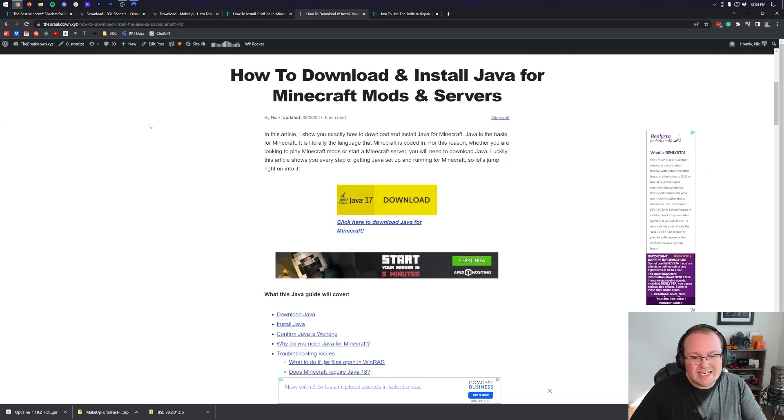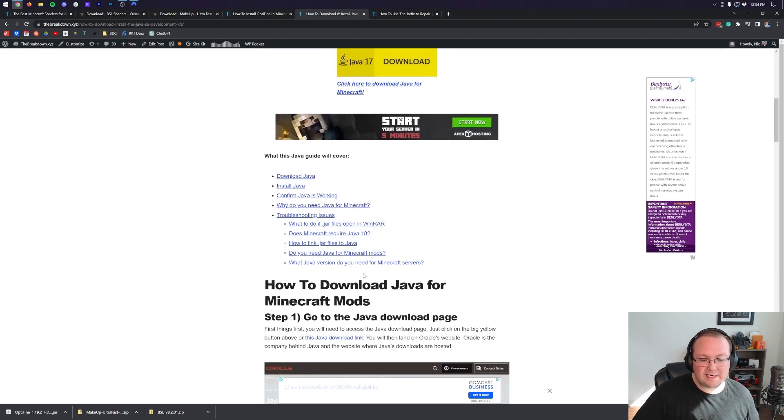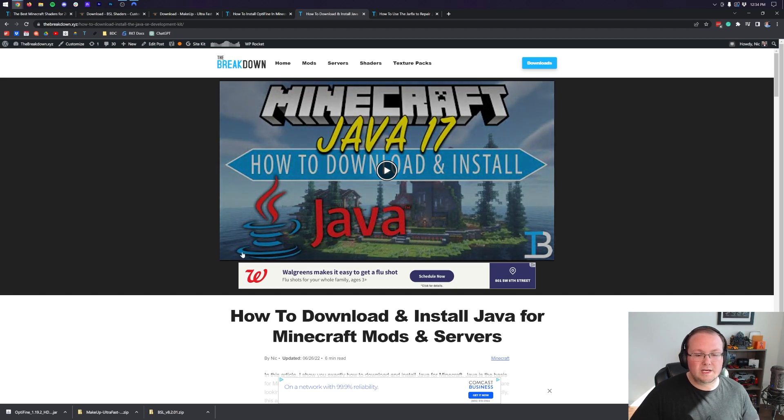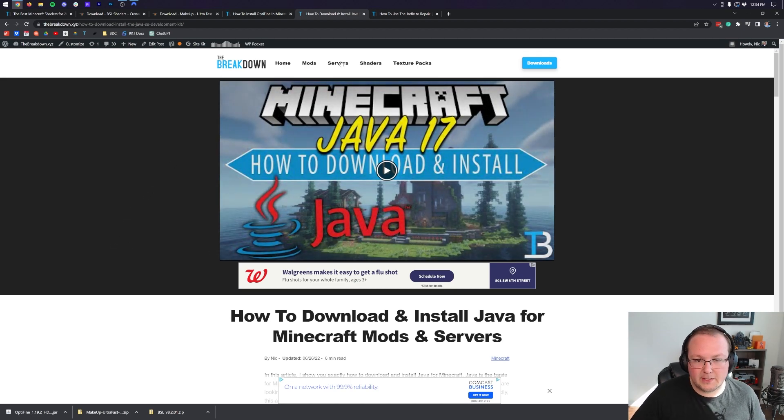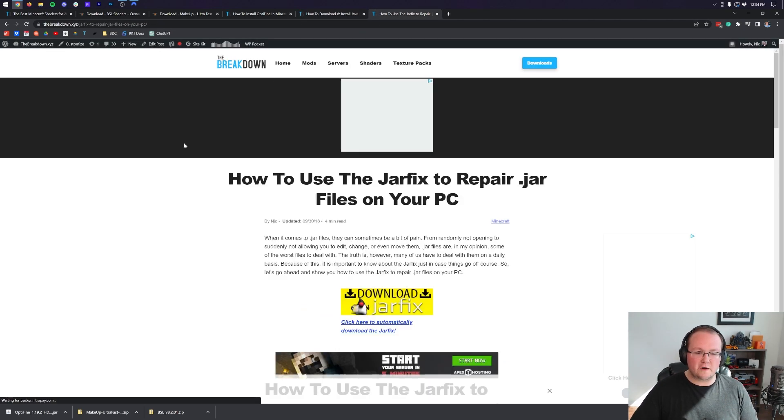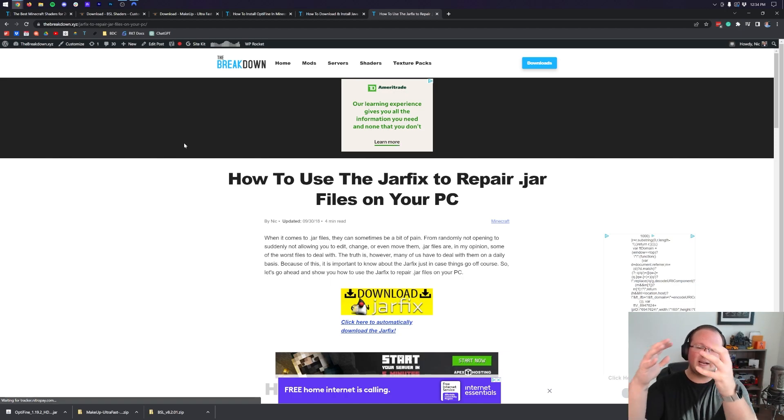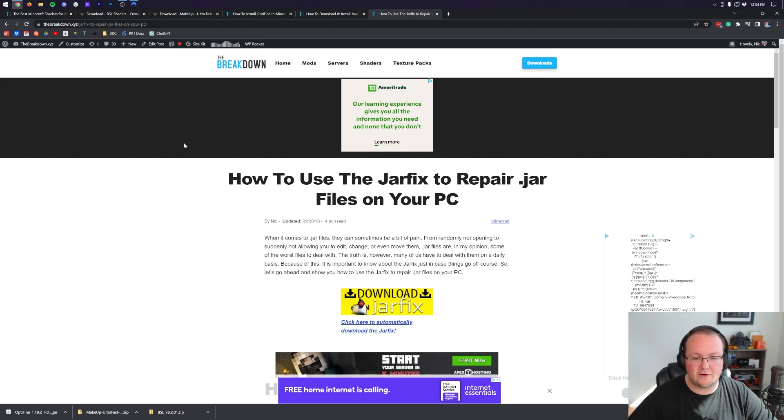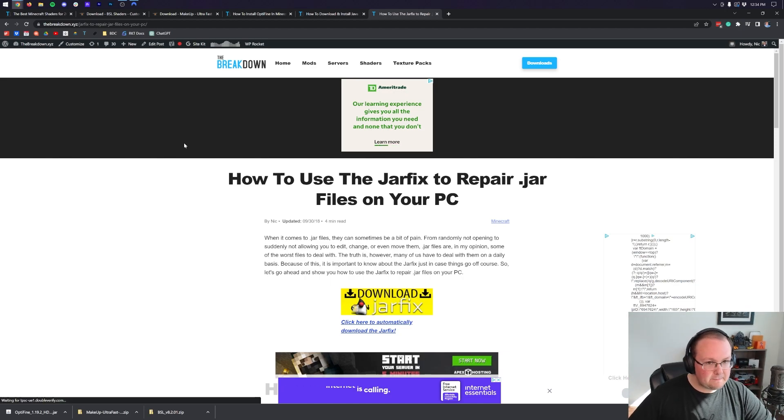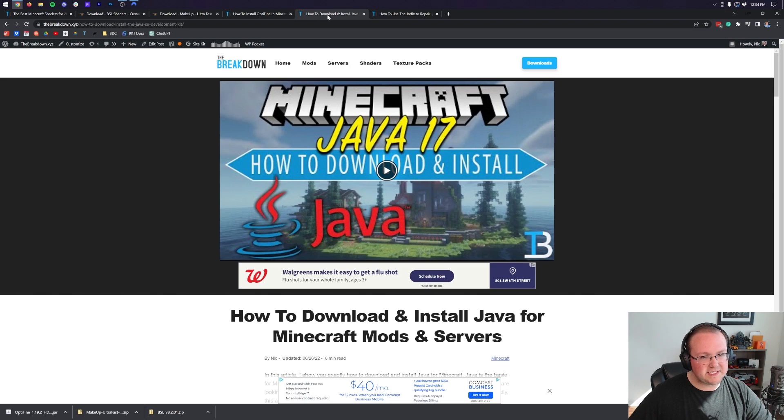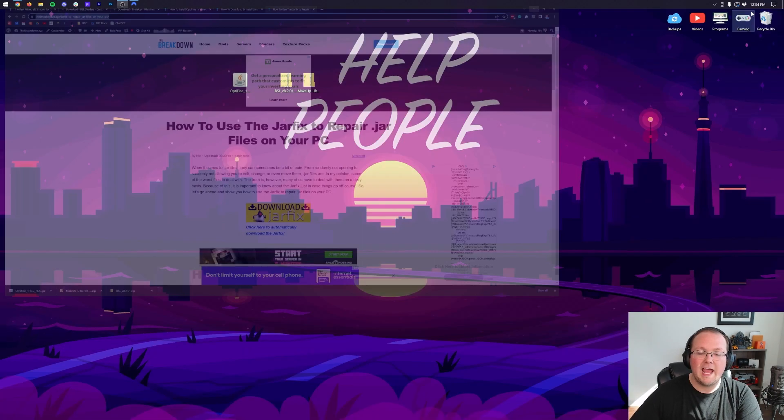Luckily like everything else there's an in-depth guide in the description down below that goes over everything you need to know to get Java up and running in Minecraft 1.19.3. Once you've got that, you may need to run the jar fix. This is going to take all the jar files on your computer and link them back to Java. But before you do this you need to make sure you get Java 17 first.